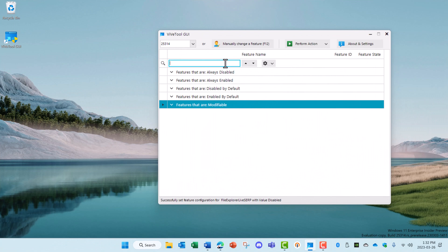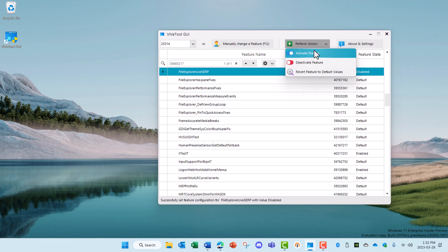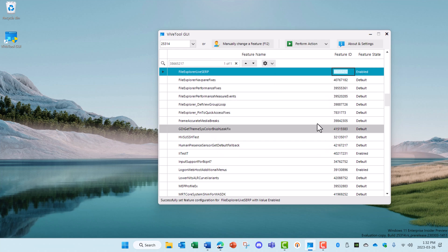Another one is the File Explorer Live Search. Search for 38665217 and you'll see this option here. Activate that feature. It will require a reboot.